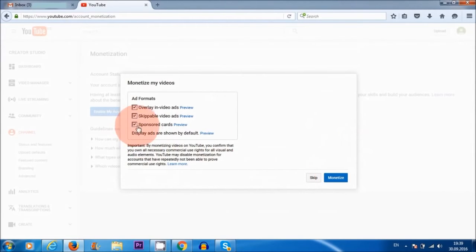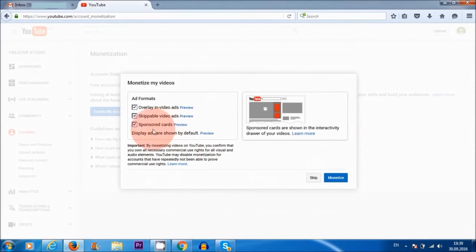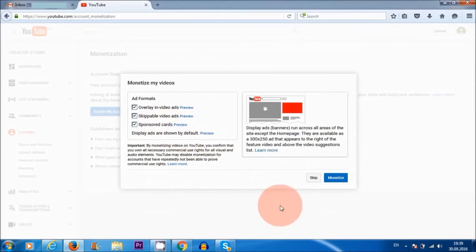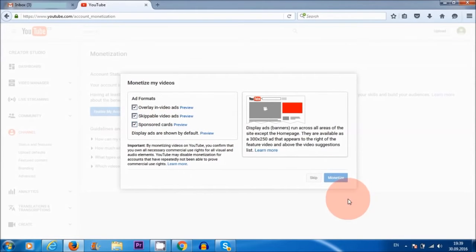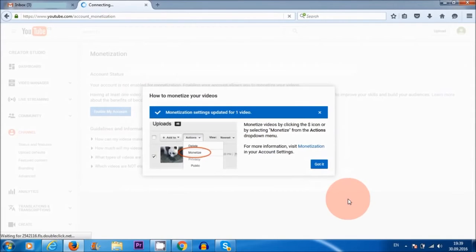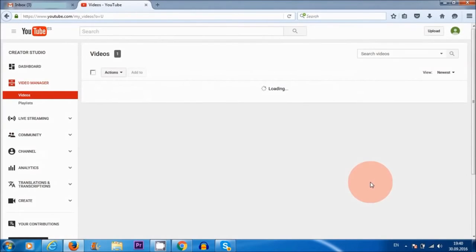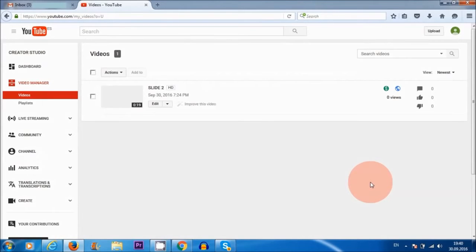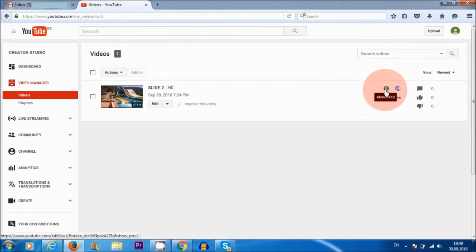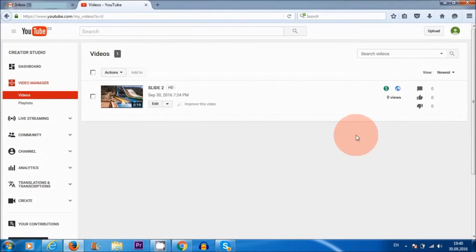All right, I'm just going to click sponsored cards as well and monetize. Yep, I got that. Here you go. So my video is now monetized. There you go. That's how easy it is.